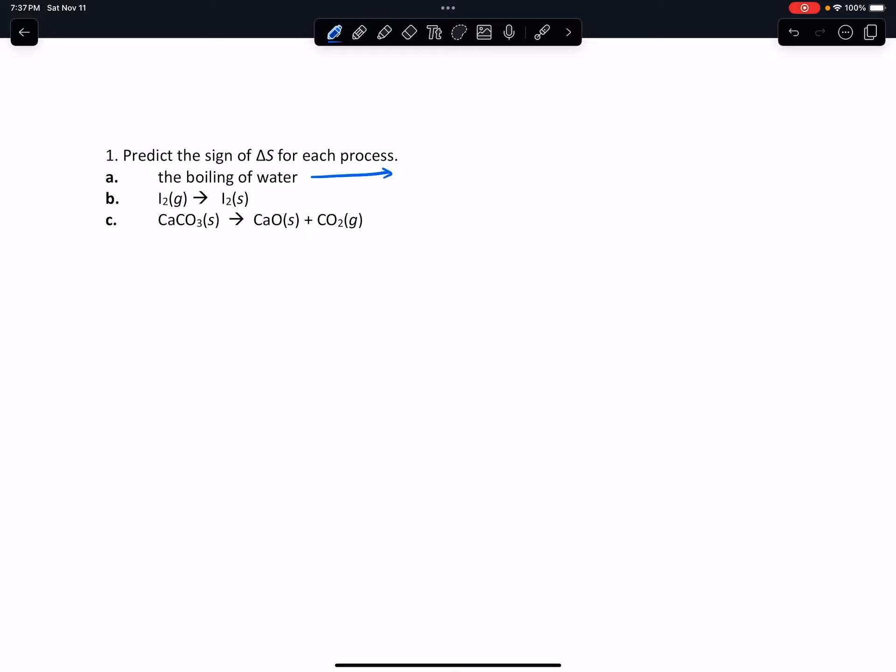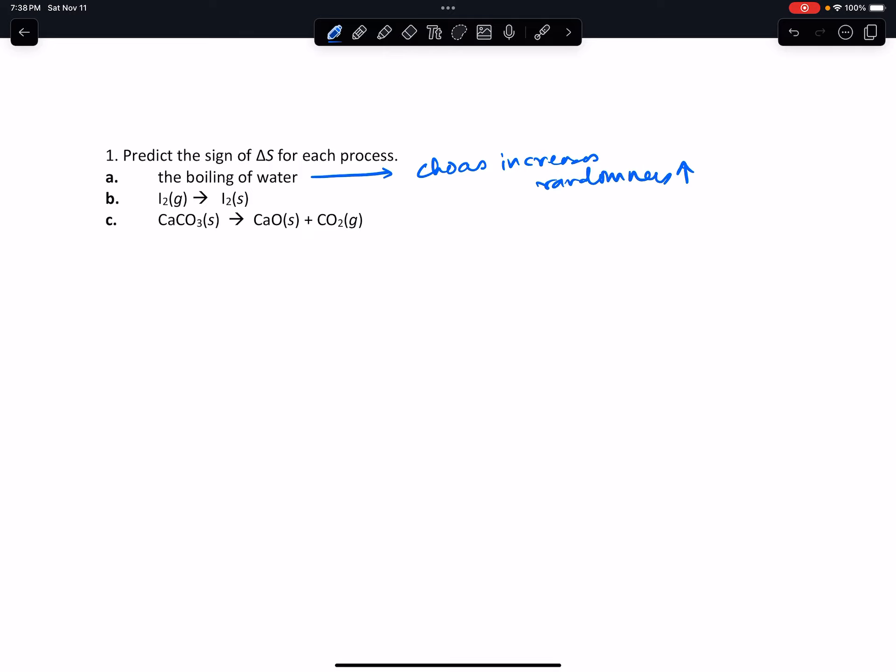If you think about the water before it was boiling to the time it's boiling now, typically what happens is chaos increases, so randomness increases. Therefore delta S should increase, so the sign of delta S is greater than zero or positive.